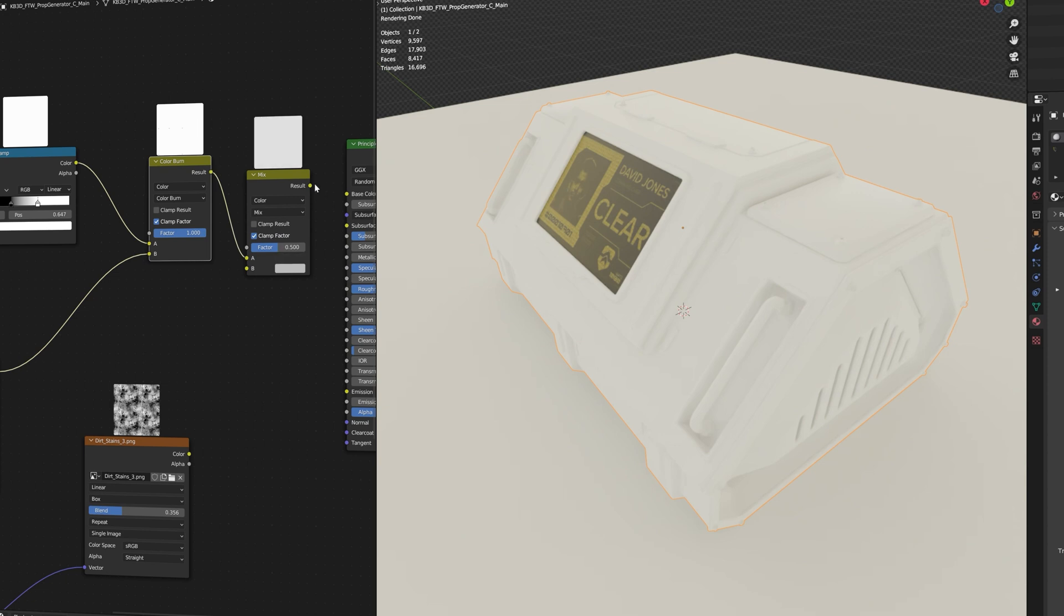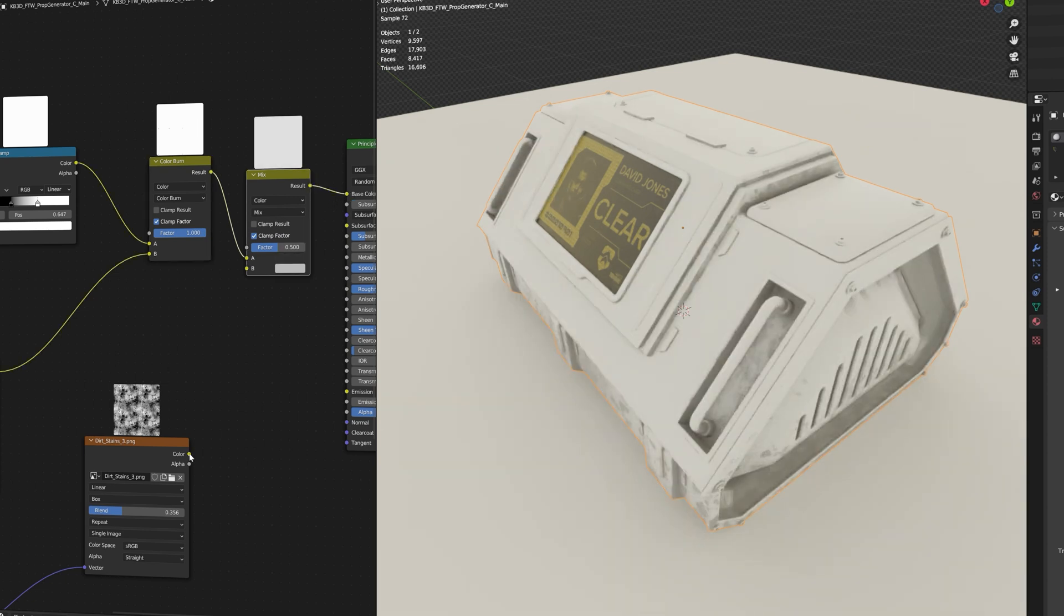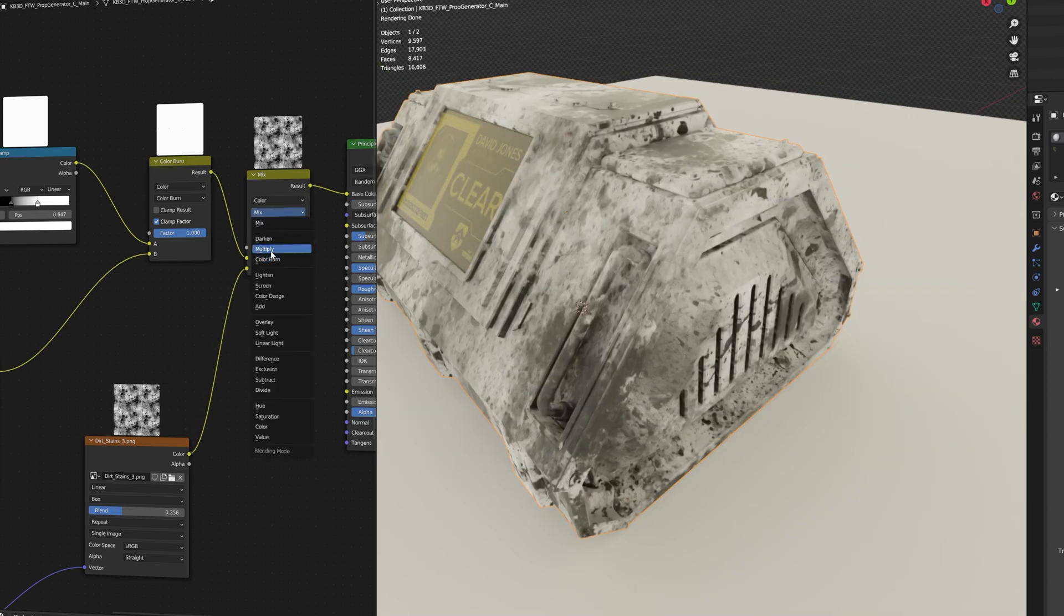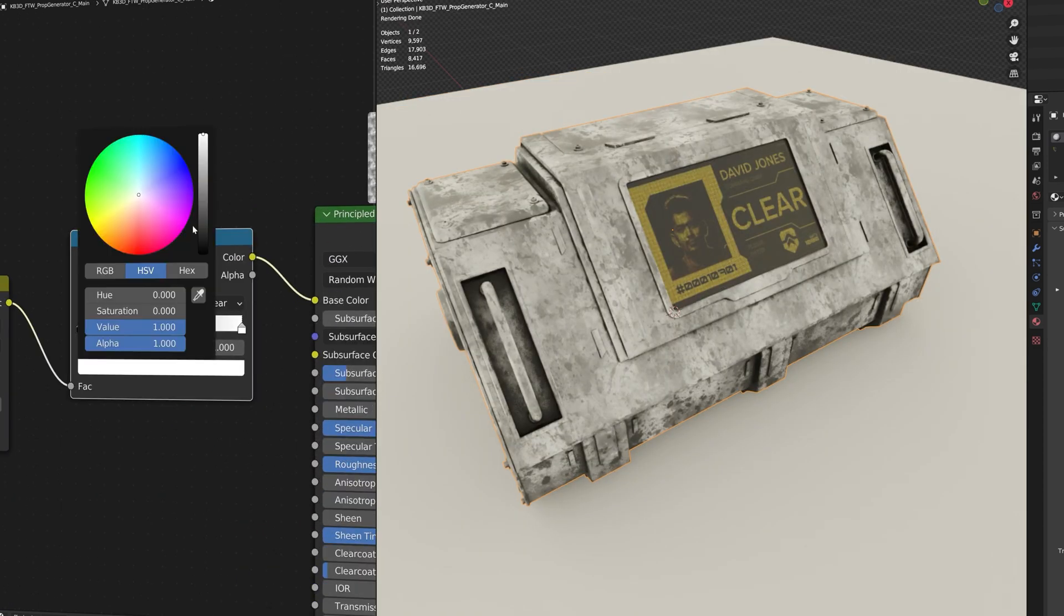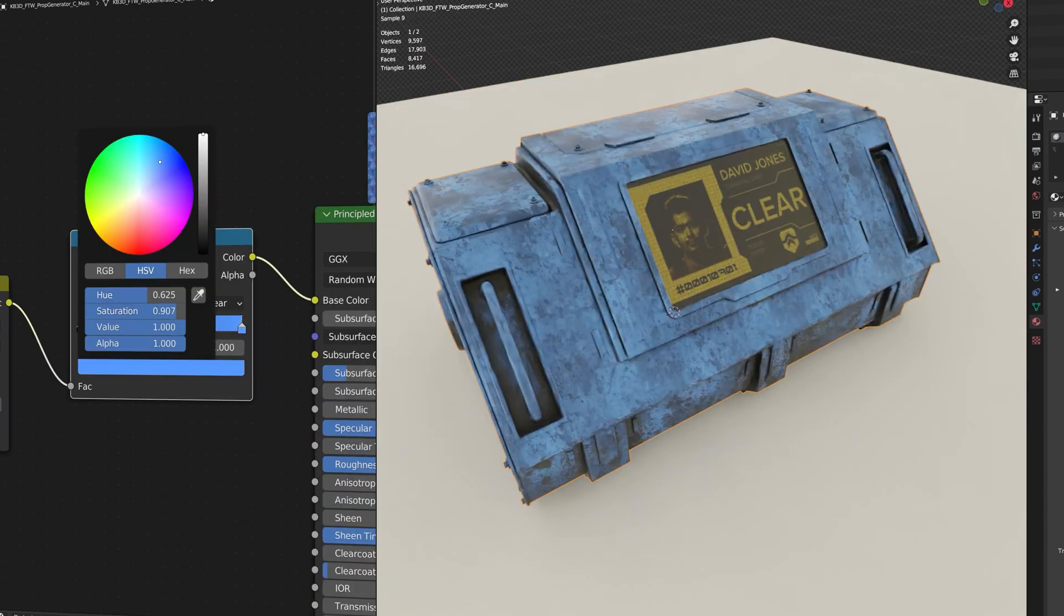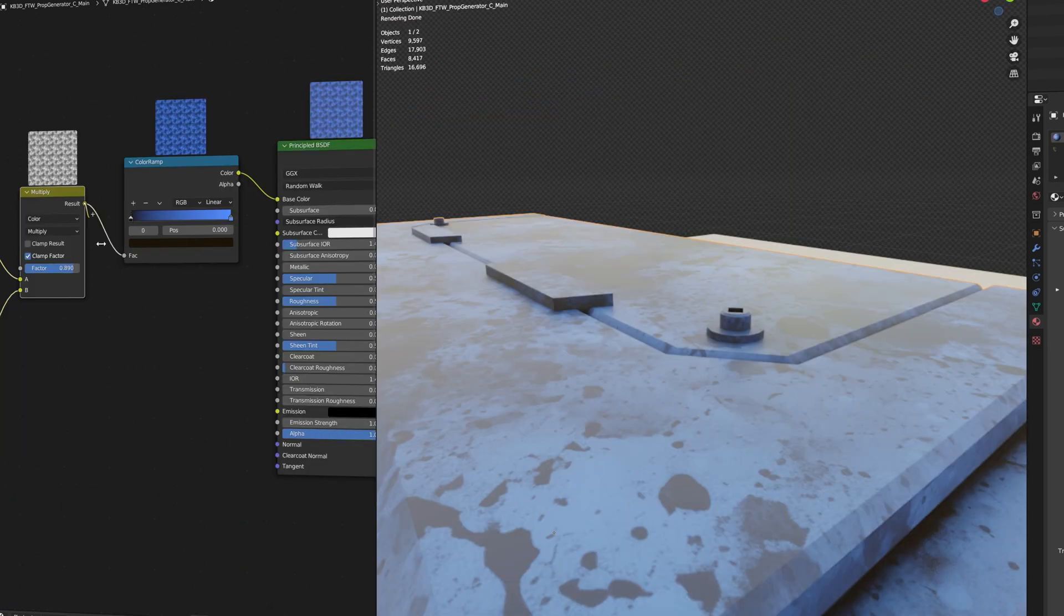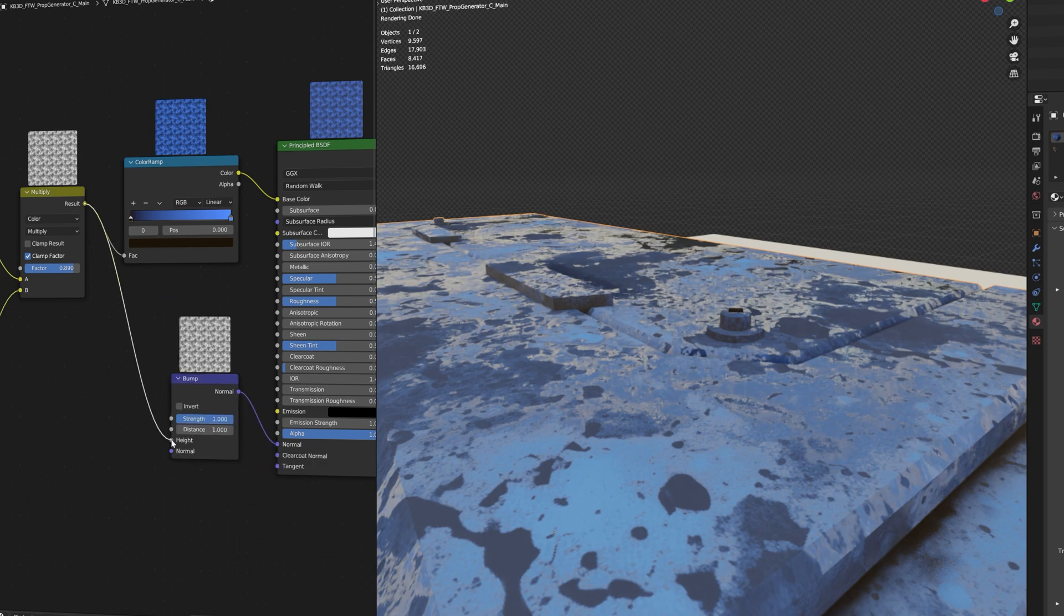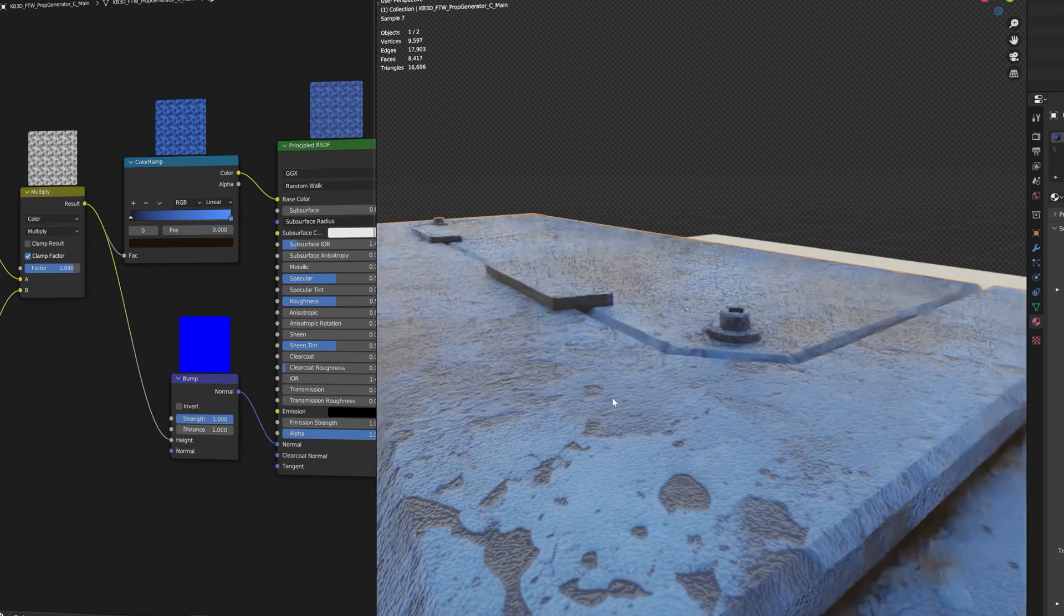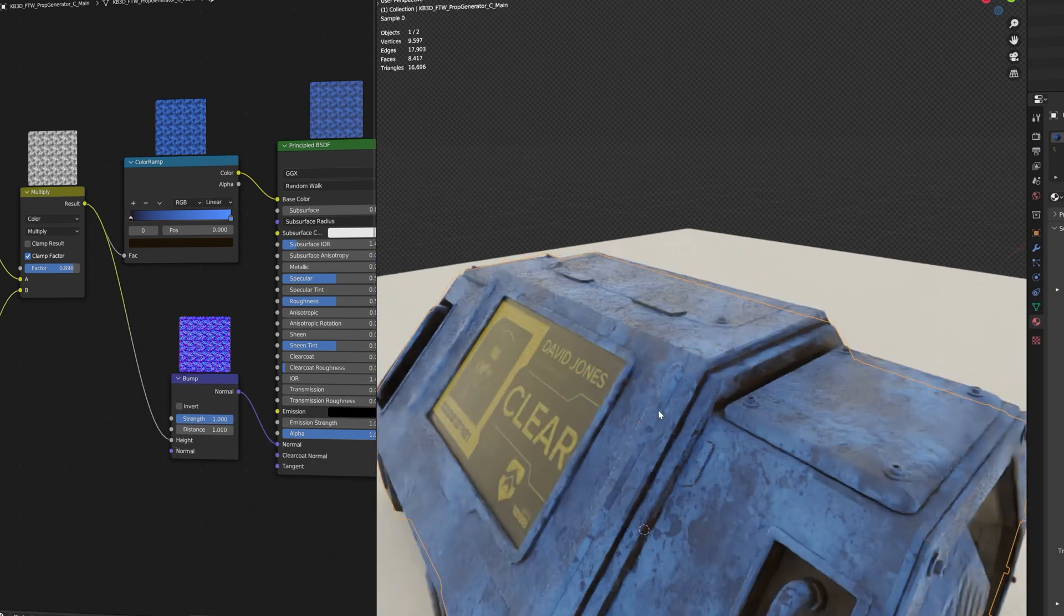To make it look even nicer we can mix in a second of our AI textures using the multiply blend mode. Now we can use a color ramp to make it colorful and we can also use the texture as bump using a bump node.